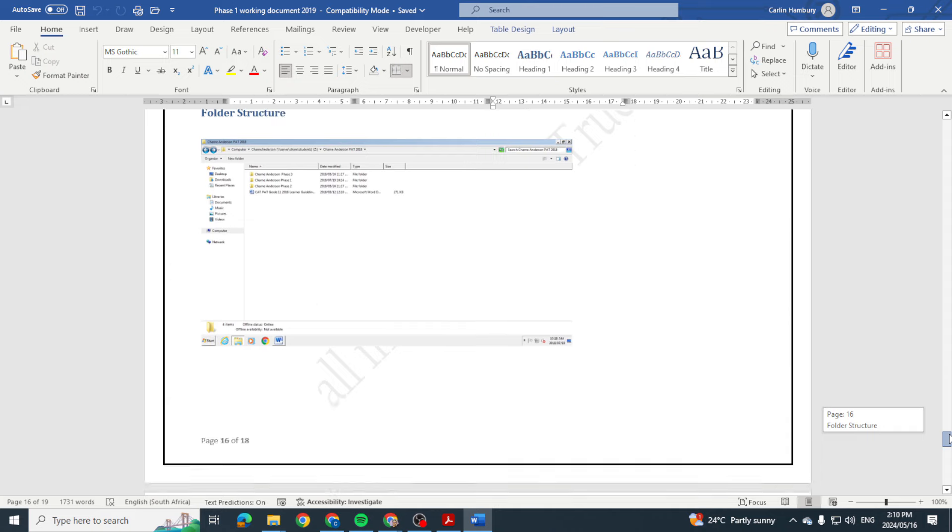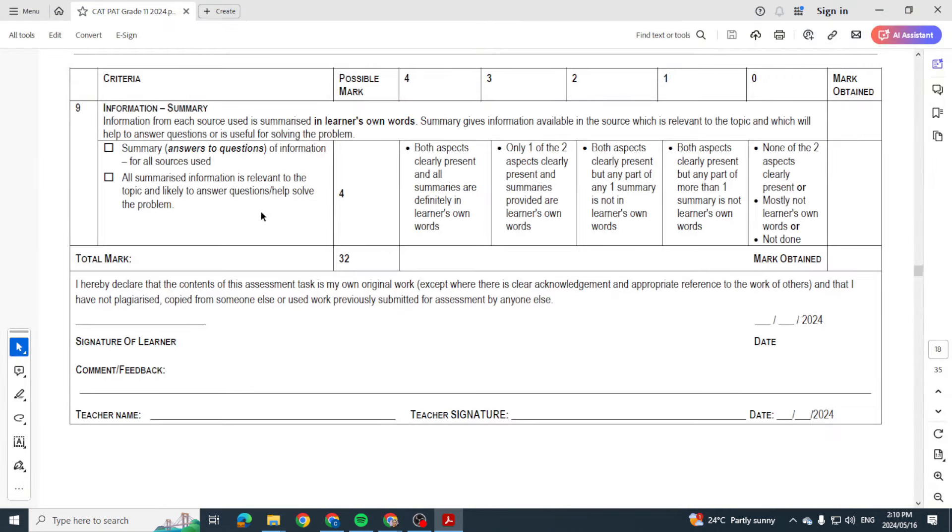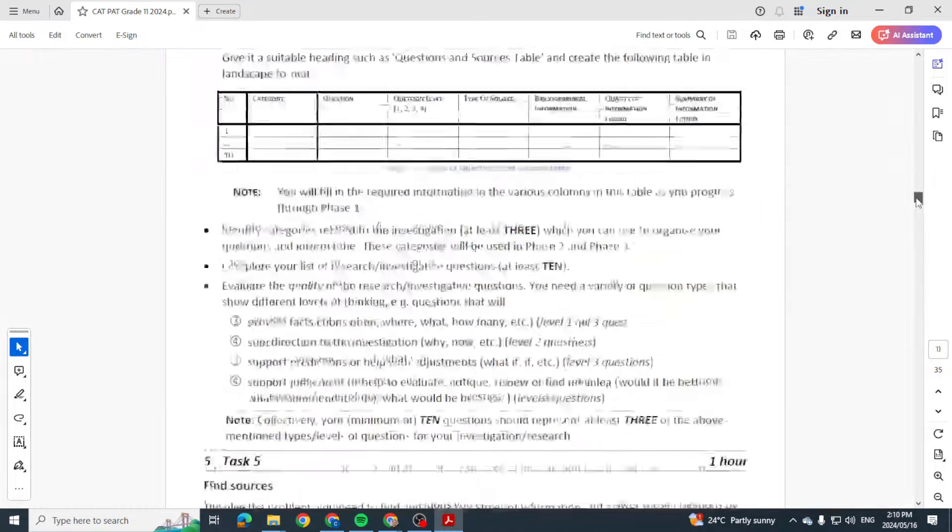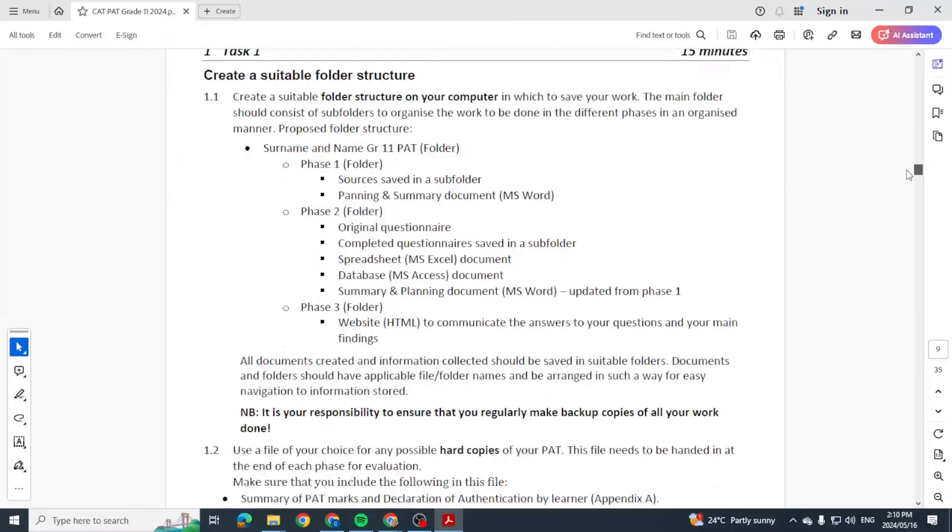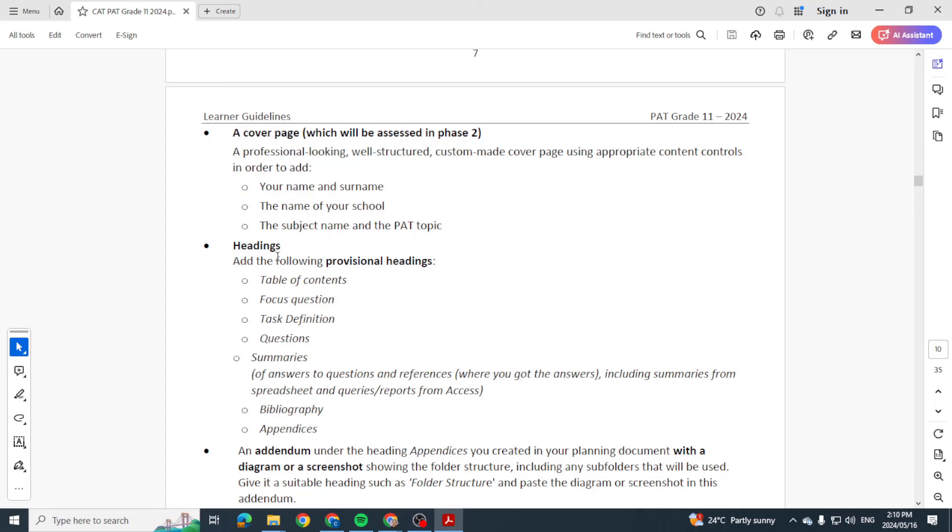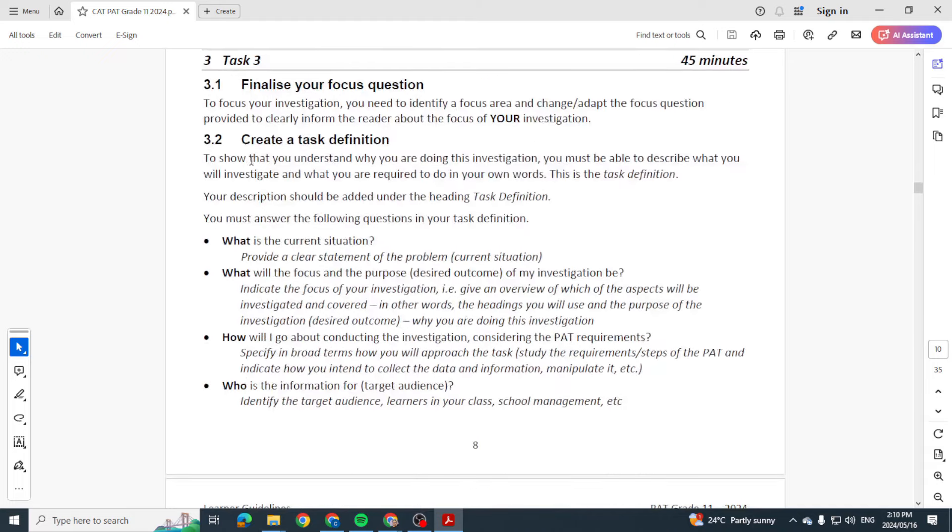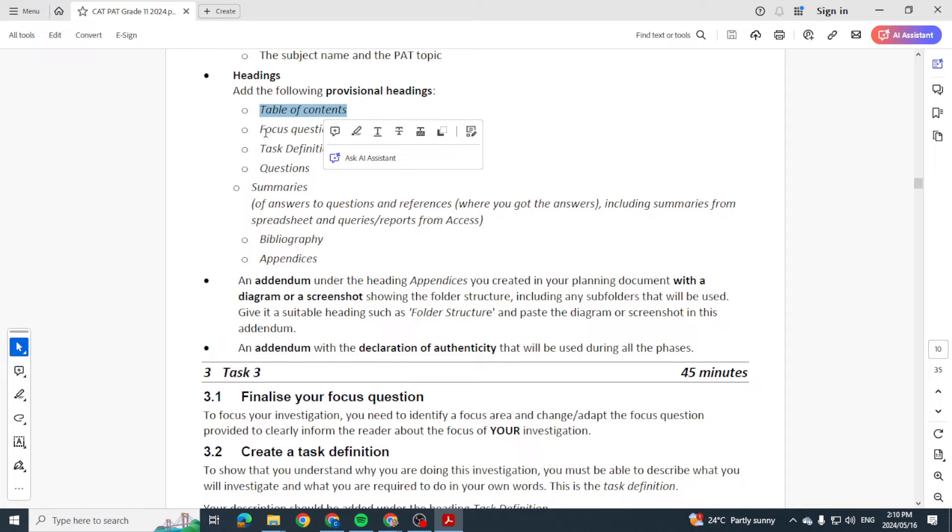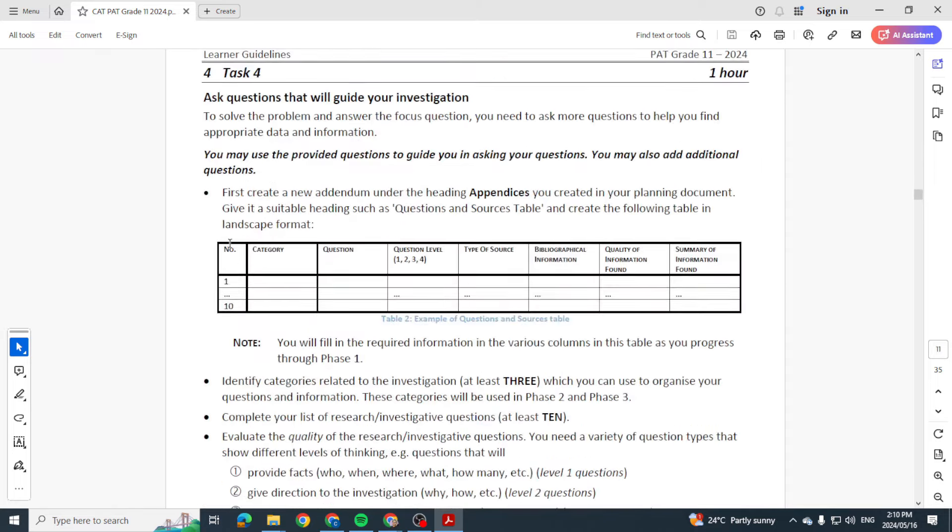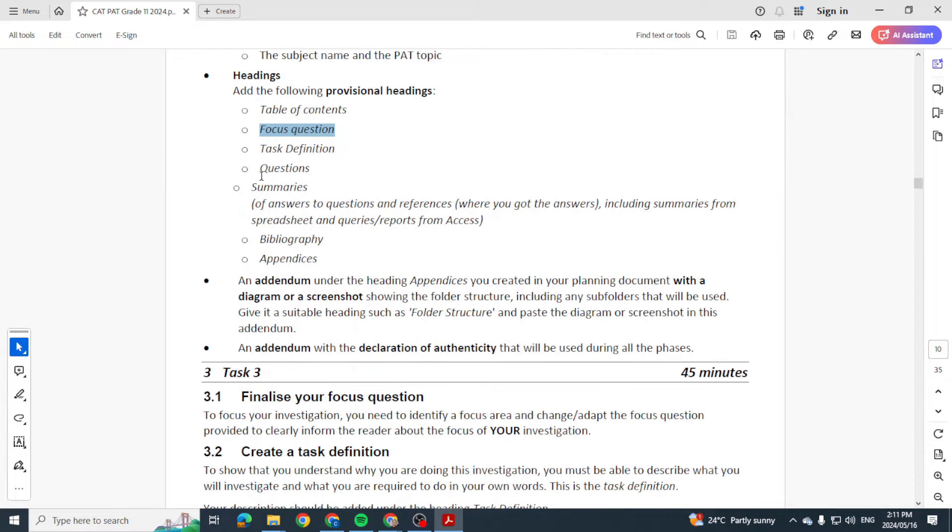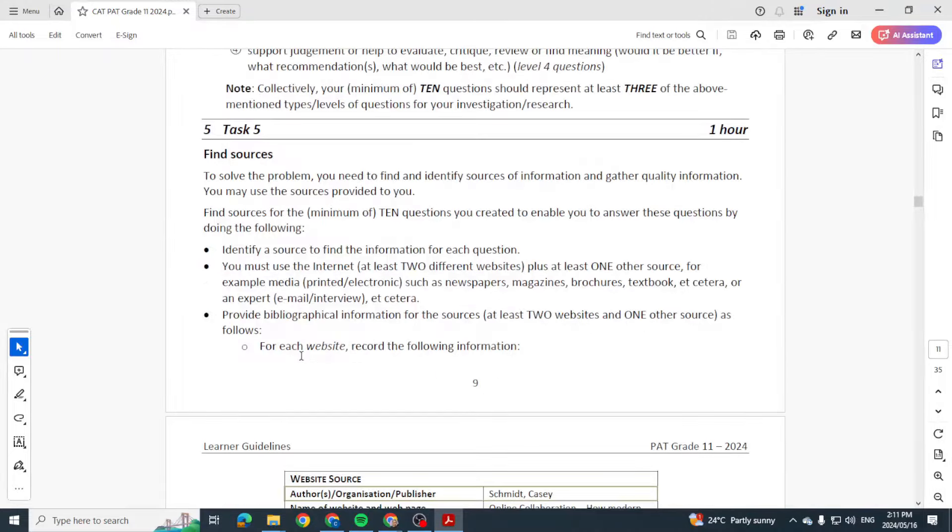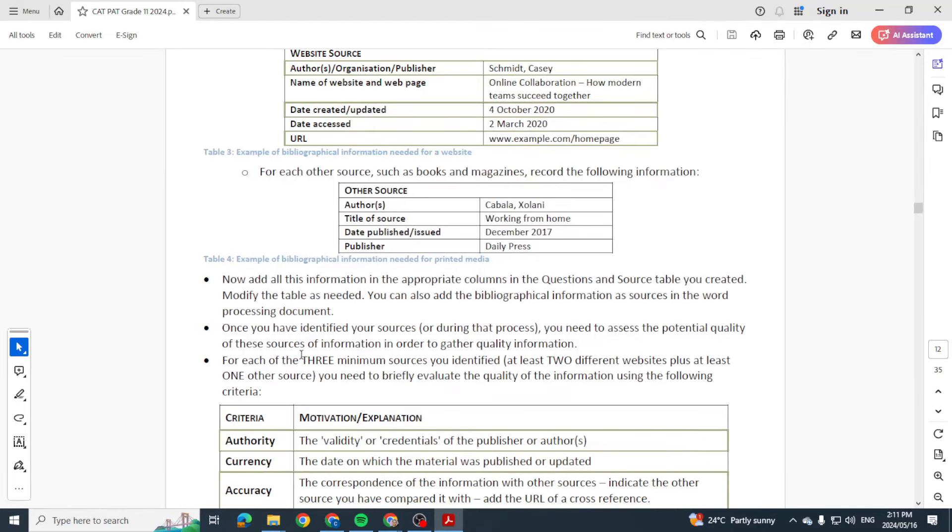For Phase 1, I'm just going to go one more time. You need to have the folder structure. You need to have your document. Your document will have a cover page, these headings with two addendums, because one addendum is for the screenshot of the folder structure, the other one is of the declaration of authenticity which is at the bottom of this document. You then create your task definition under the heading 'task definition.' You put in a table of contents. You've got your focus question. And then you're going to create a table like this that can house 10 questions and you're going to put your questions in here. Those questions will be under this heading 'questions.' And that's it. That's all you need to know and what you're expected to do for Phase 1 of your Grade 11 2024 PAT.